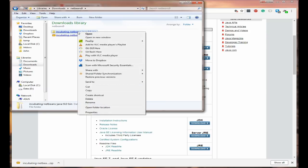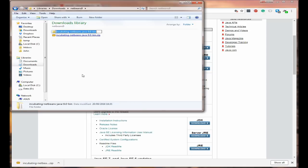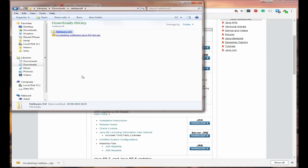We need to change the name of the folder because that's a bit long. So what I recommend is just NetBeans 9.0 and press enter. We now need to move this file and the best place that I suggest for it is in the root of the C drive.